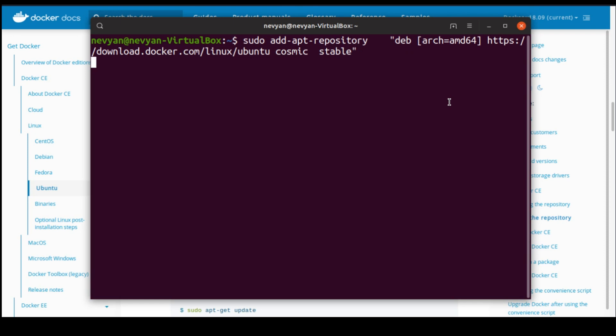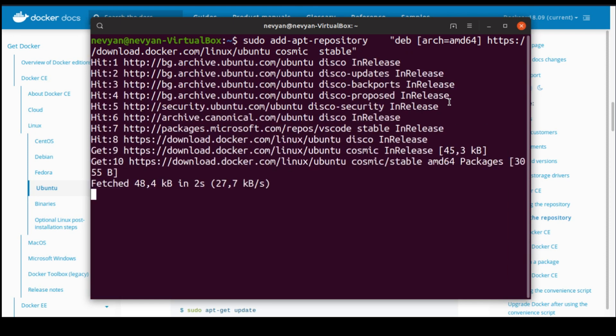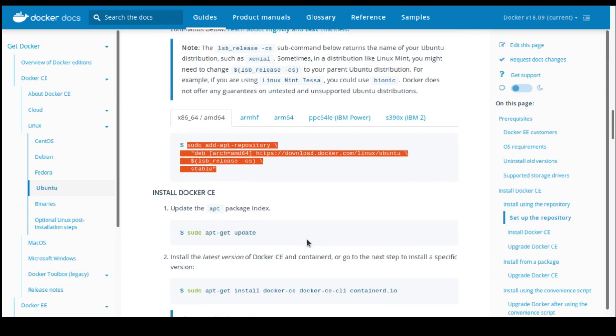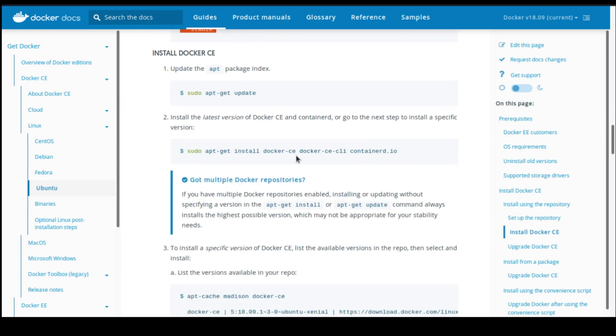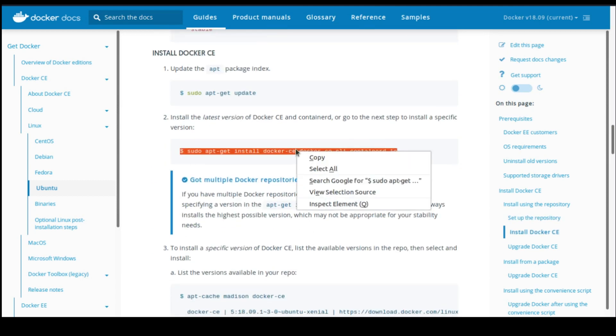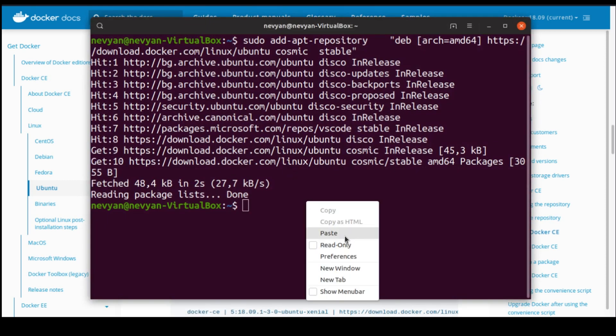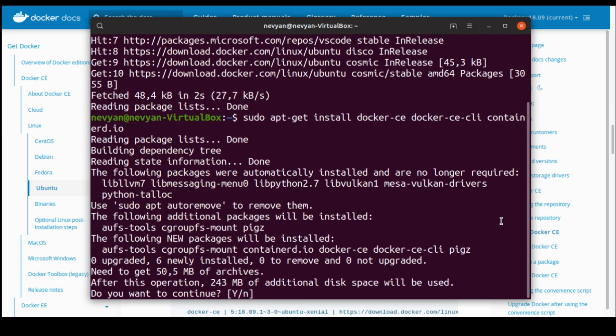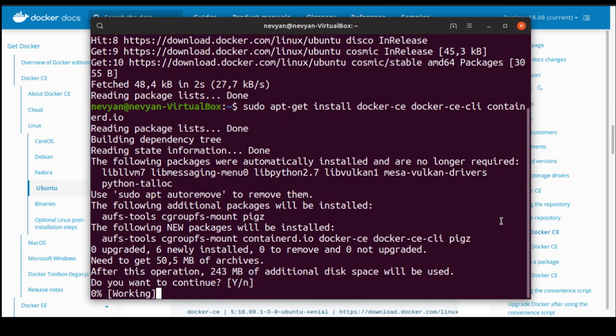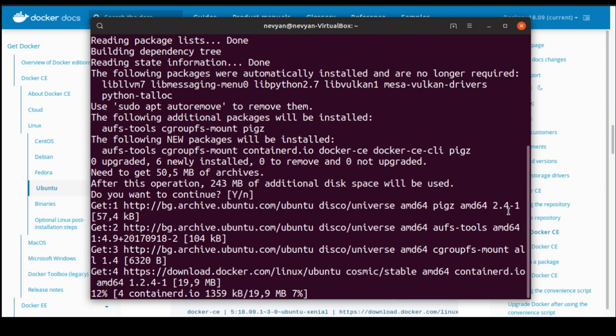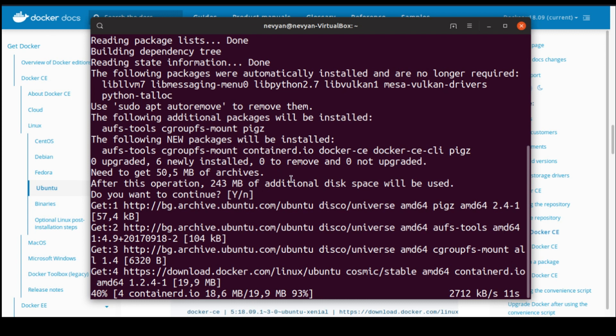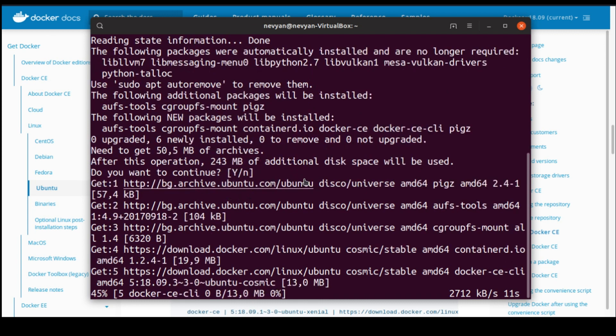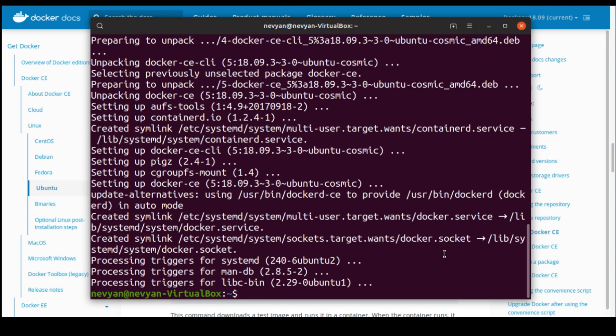Let's see now how the installation will go. We'll try to install the Docker packages again. So we'll just copy this line here and paste it. We see that we need to get 50 megabytes of archive, and around 250 megabytes will be needed for the installation of Docker. Okay, the installation has been finished, and we can type sudo docker...